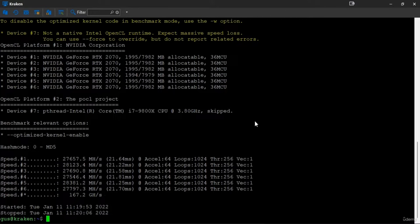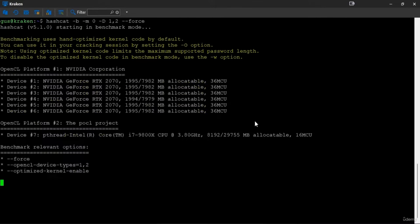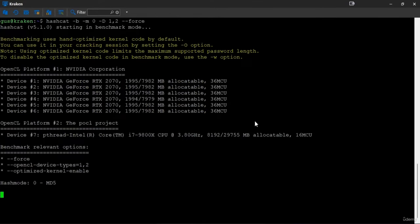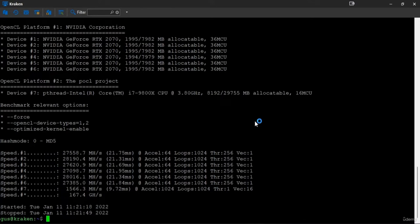That is crazy fast. Now, what if I want to use both my CPU and GPU combined? I use the -D option and specify CPU as number one and GPU as number two. Look closely at how slow the CPU is compared to the GPU — that's why we don't use the CPU anymore for cracking hashes. In the rest of this course, I will be using the GPU only and exclude the CPU.